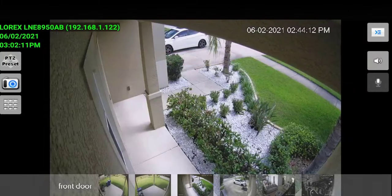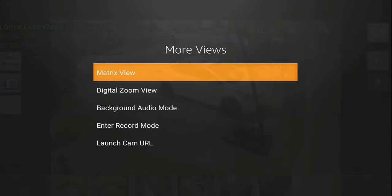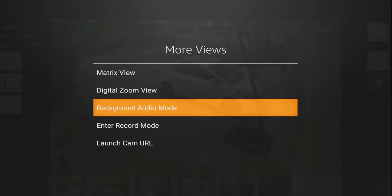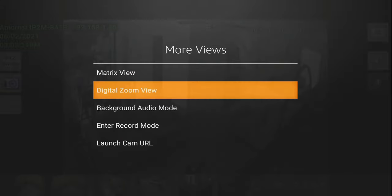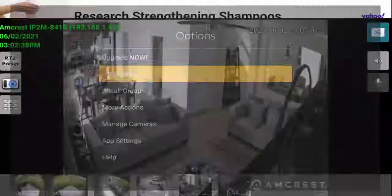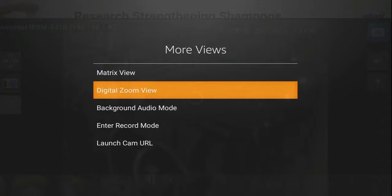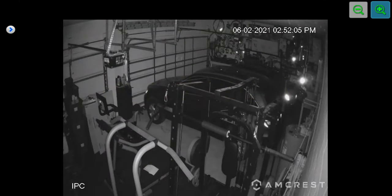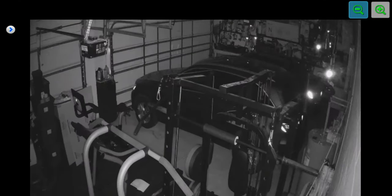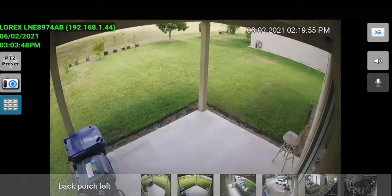If you hit the menu button on your remote, it brings up settings. You have the option to upgrade, and under views you have matrix view, digital zoom view, background audio mode, and launch cam URL. Under views you have two basic functions: matrix and gallery. You also have digital zoom view — up top you have options to zoom in and out digitally, which basically just crops the image. There are a couple of options to take advantage of depending on what you're trying to do.